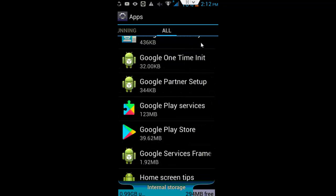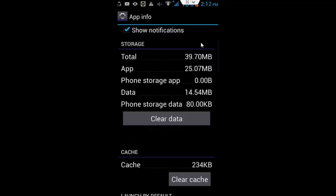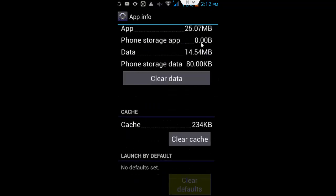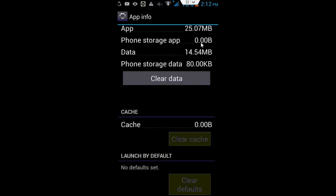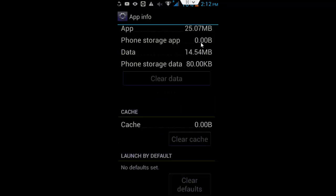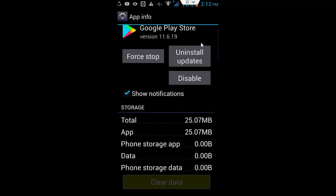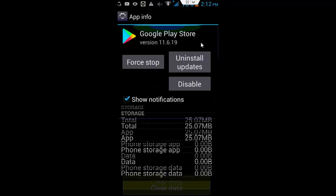Click on Google Play Store, scroll down, clear cache and clear the data, then click on force stop.